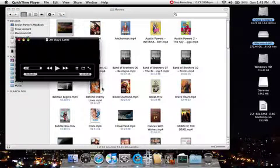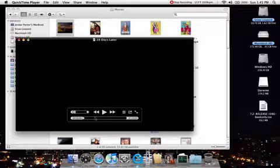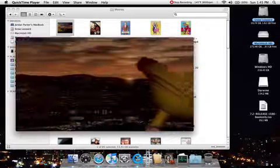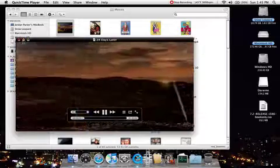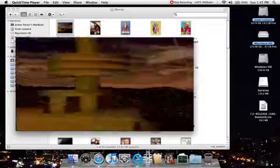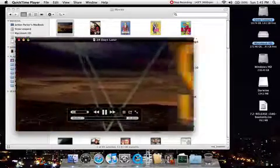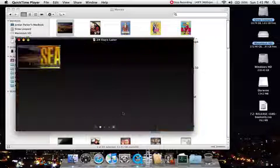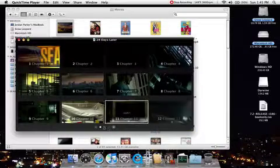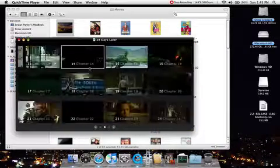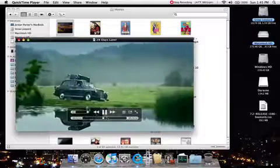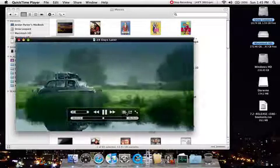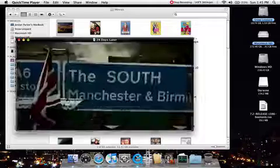But QuickTime, it's got a new interface. It's basically when it's playing a video, as you can see, like the top close buttons and all that, they go away. It's got the chapter view. Like, I can skip ahead to, like, chapter, let's say, 15.